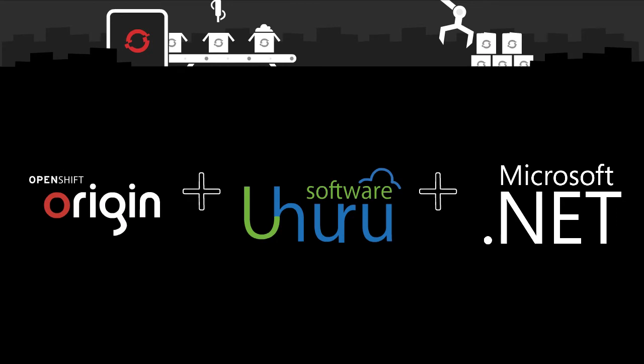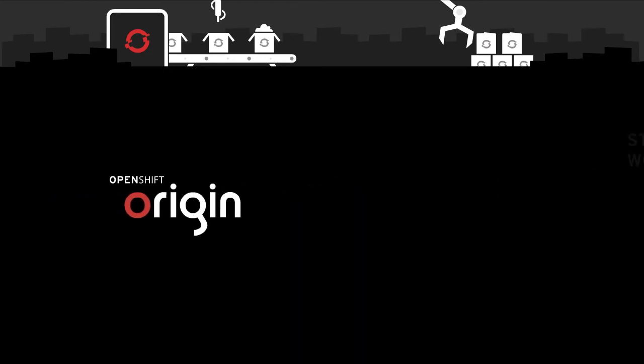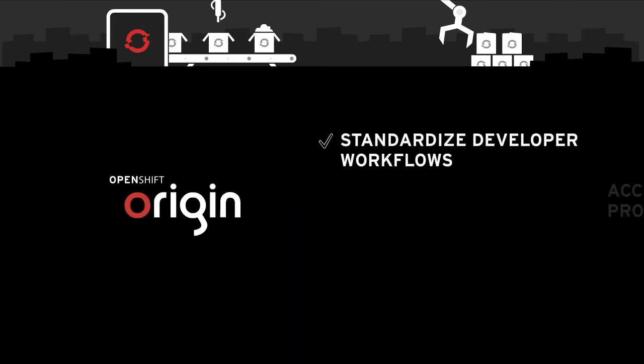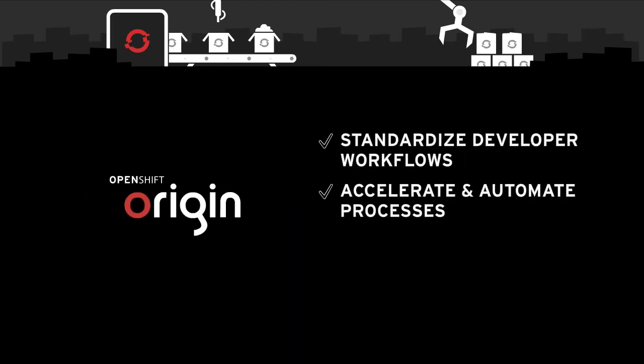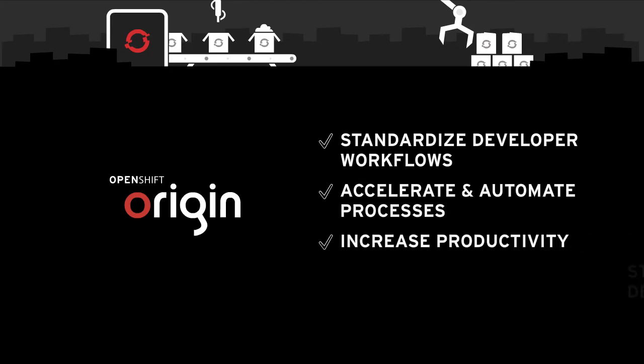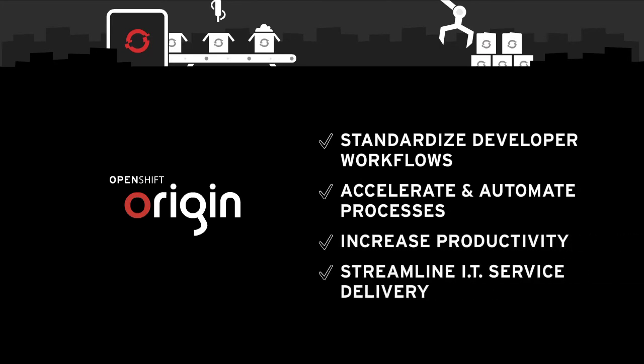With the addition of these solutions delivered natively on Windows, OpenShift Origin allows you to standardize developer workflows, accelerate and automate processes, increase productivity, and streamline IT service delivery for the entire DevOps environment.